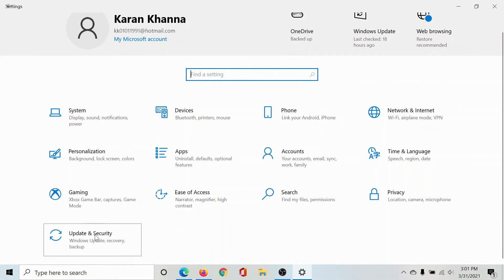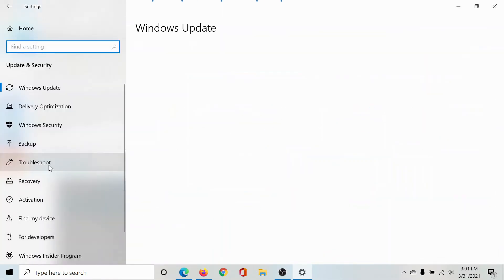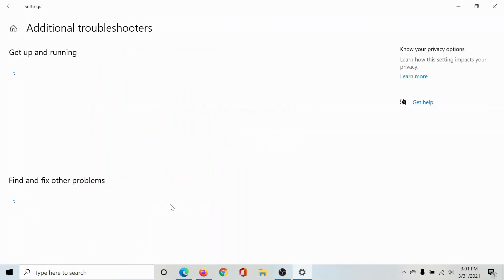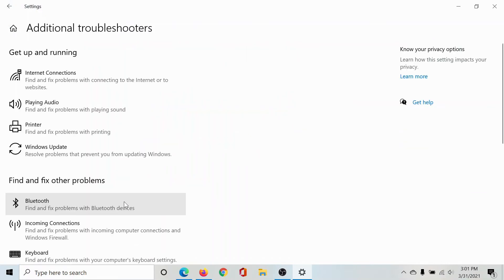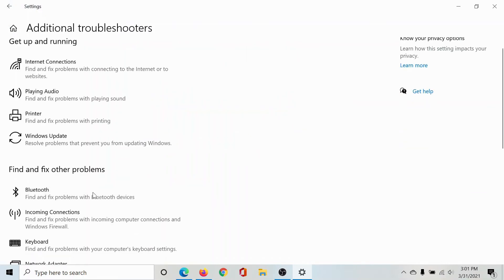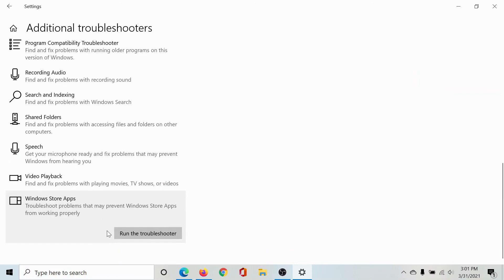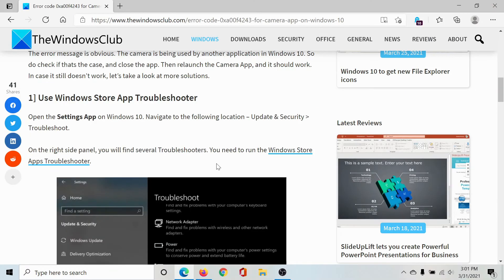Scroll down to Update and Security, go to the Troubleshoot tab, click on Additional Troubleshooters, and scroll down to the Windows Store Apps Troubleshooter. Select Run the Troubleshooter to run this troubleshooter.